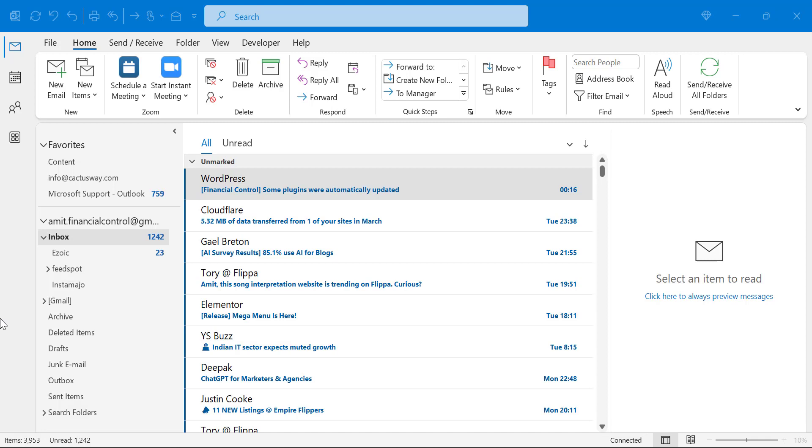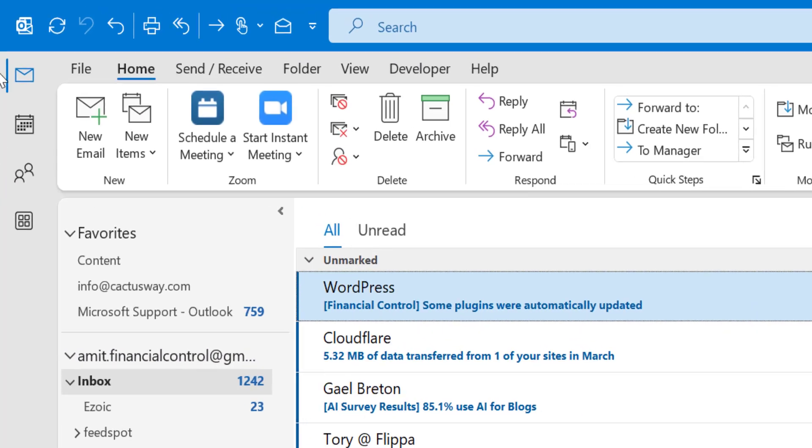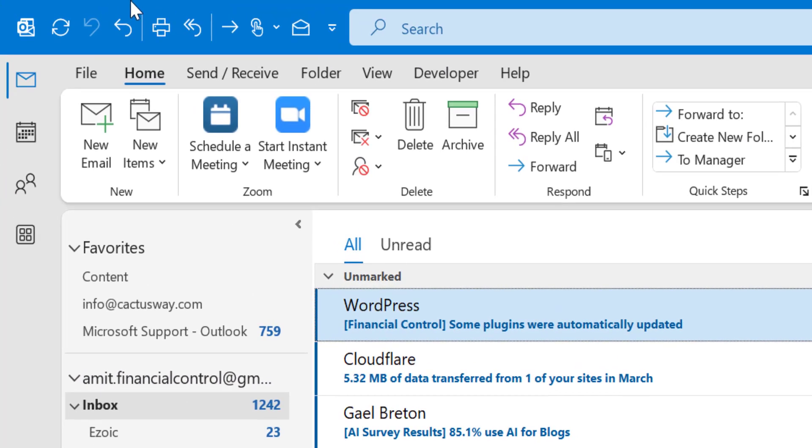So before composing an email, we need to find out how we can compose the email, create a new email. Open your Microsoft Outlook from the top left corner of your screen. In the ribbon section, there is an option Home. Click on it.